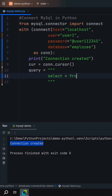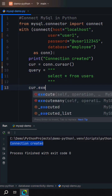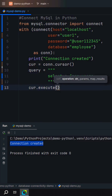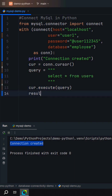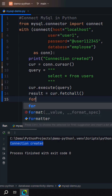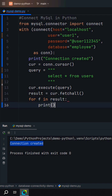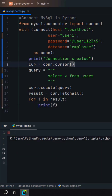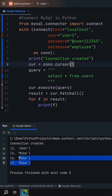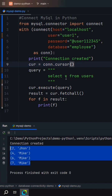Use 'SELECT * FROM users', call execute on the cursor object passing your query, then get the result using fetch all. Loop through the results and print all rows. Now run the program and you will get all your records from the users table.